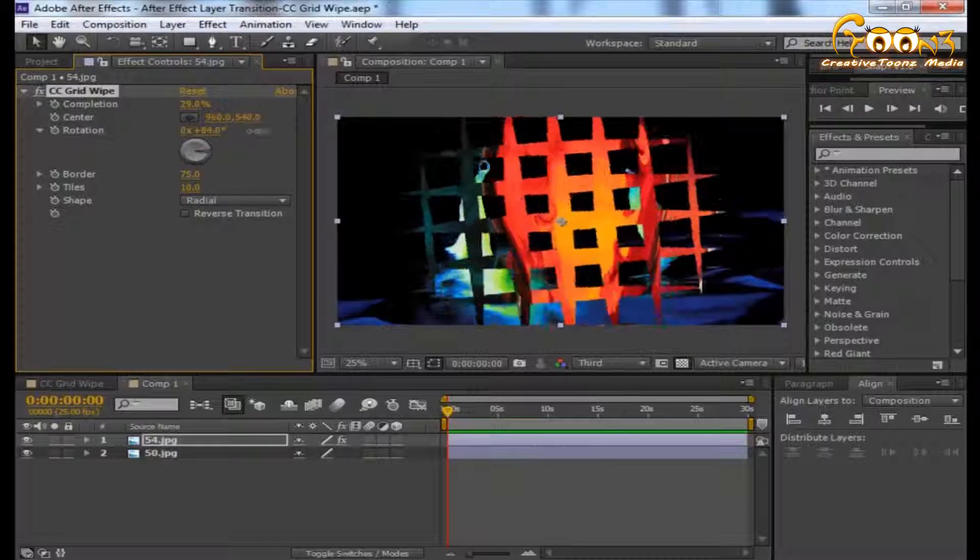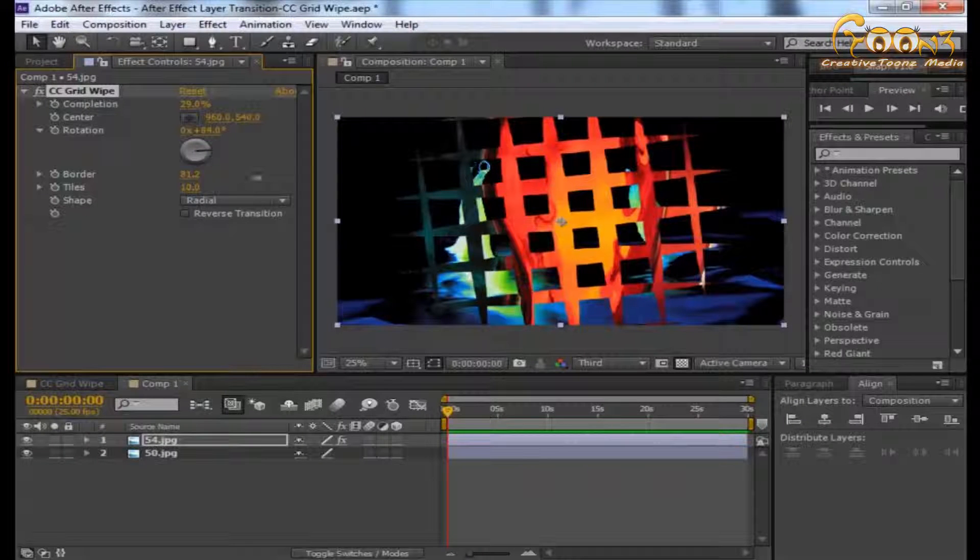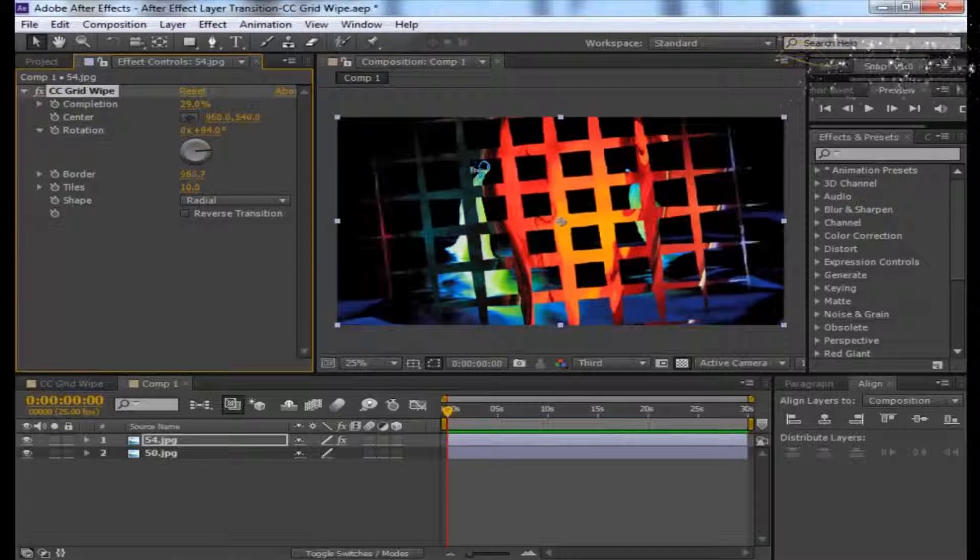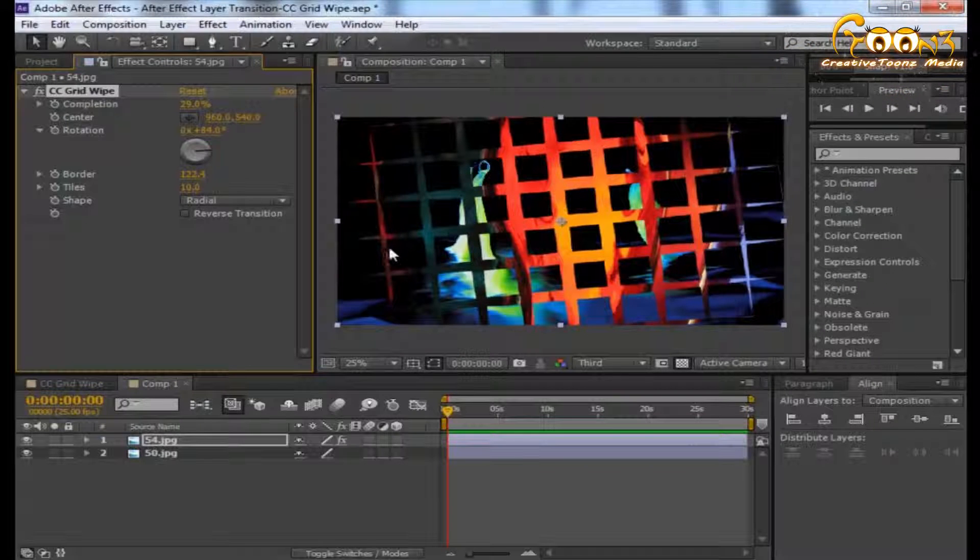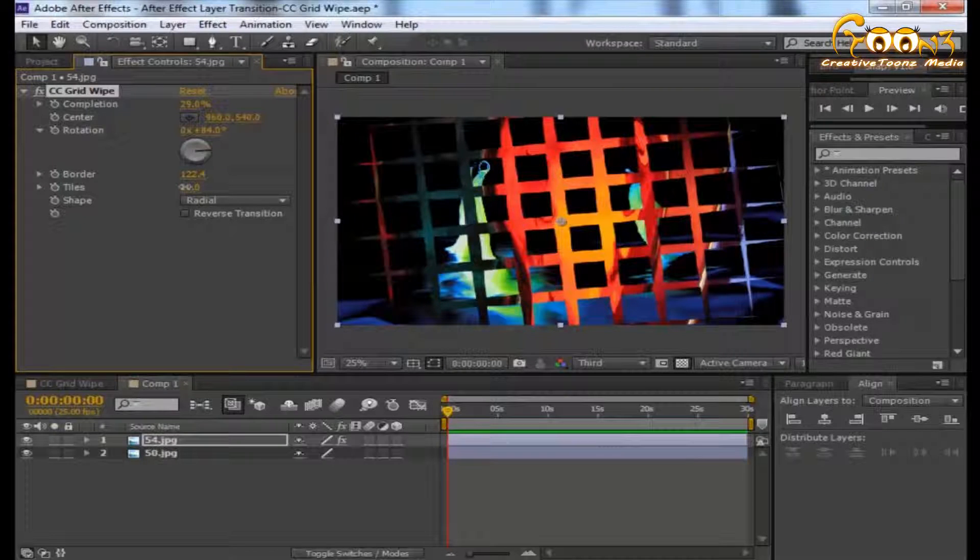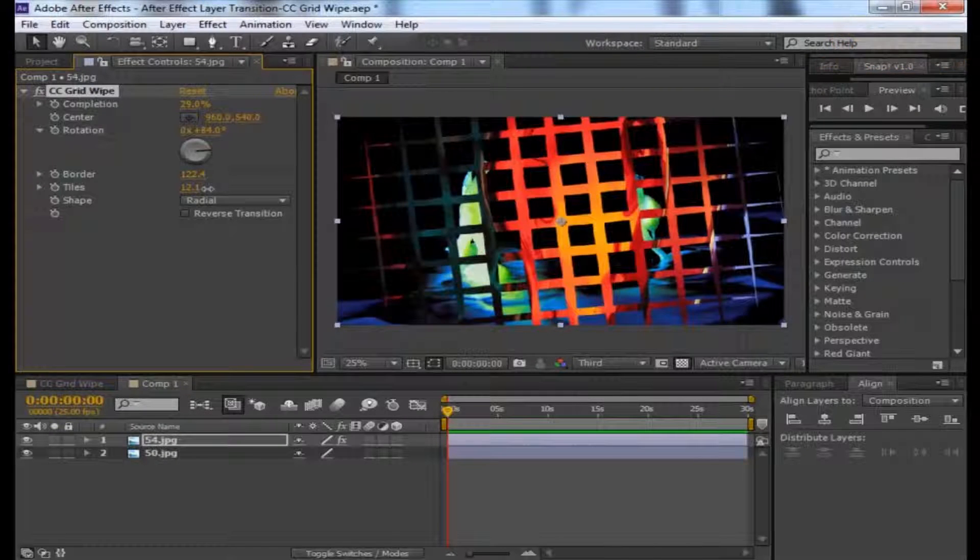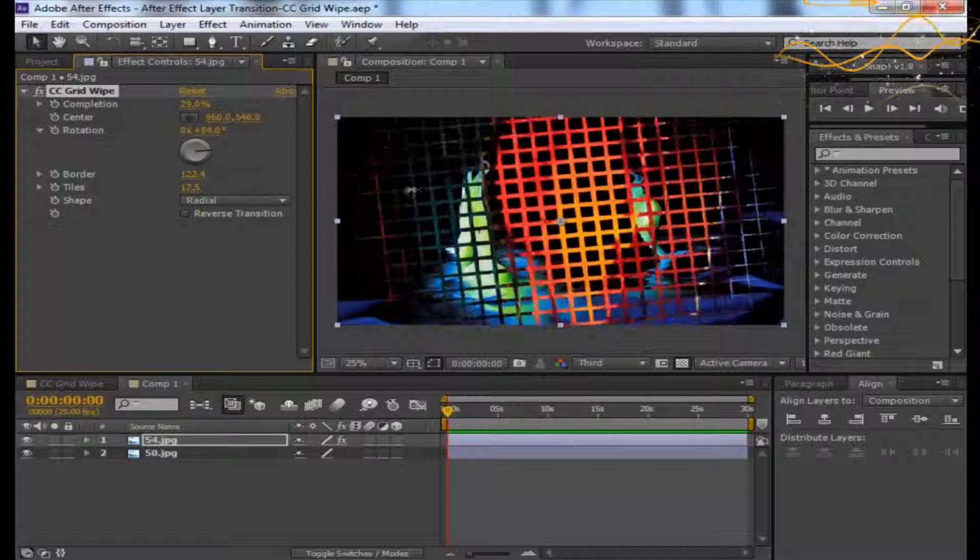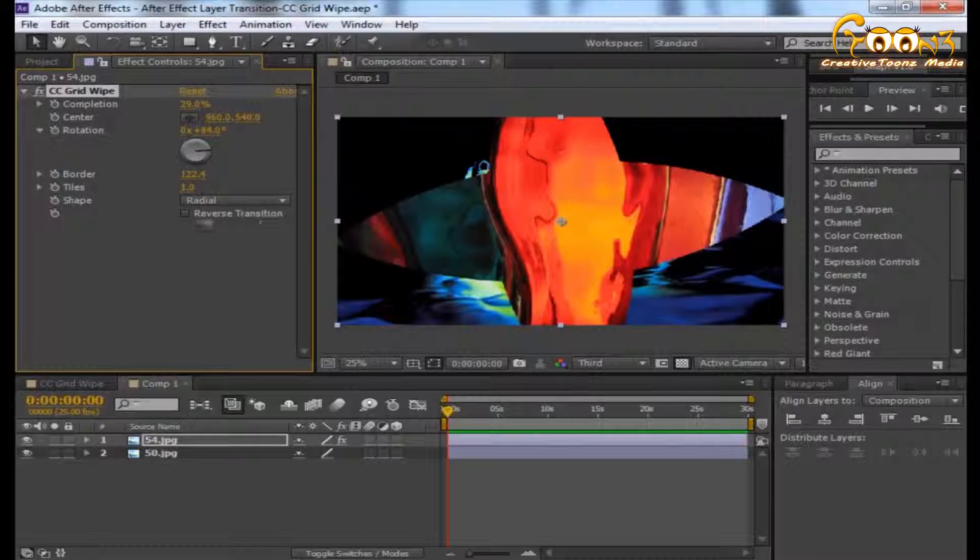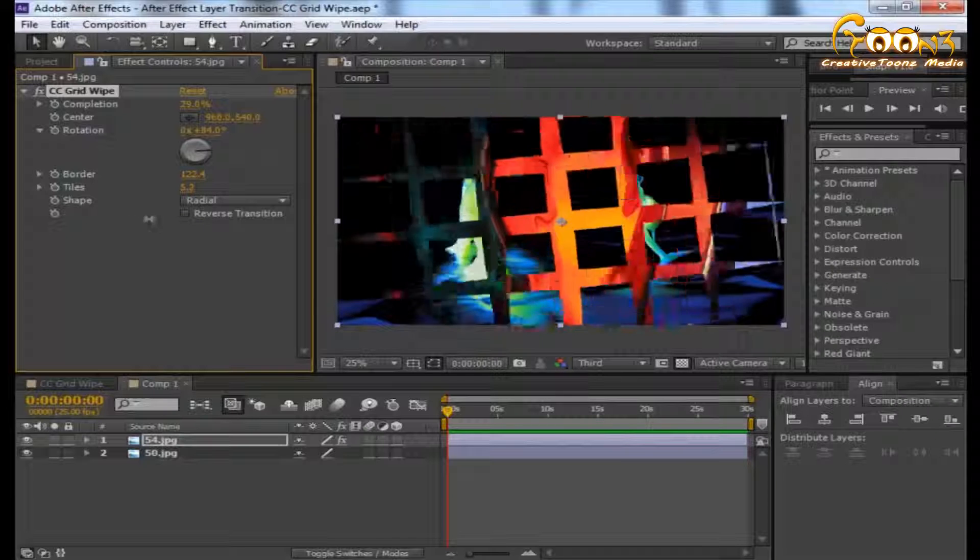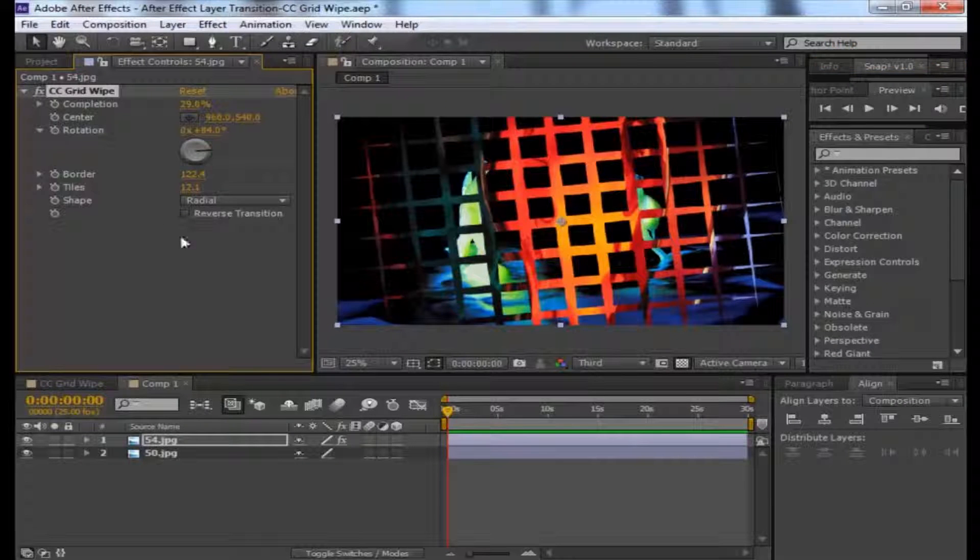The Border parameter will create some border and reveal more grid in that particular completion. You can increase the tiles in the scene or just go to one tile.